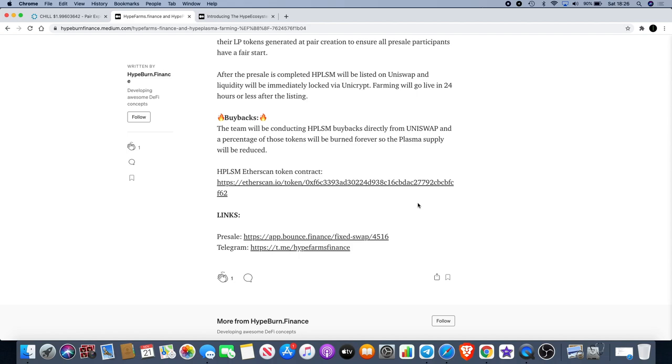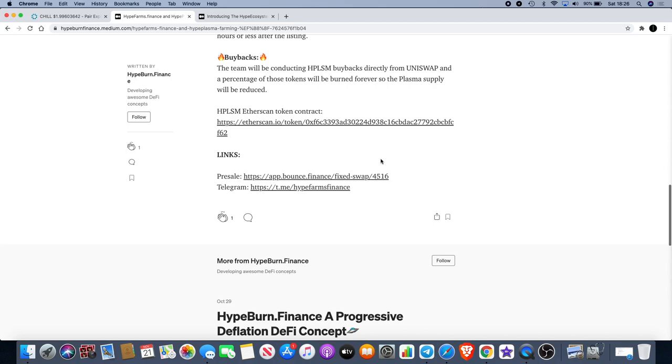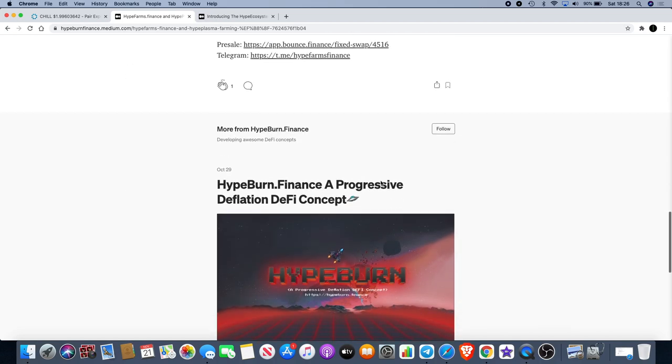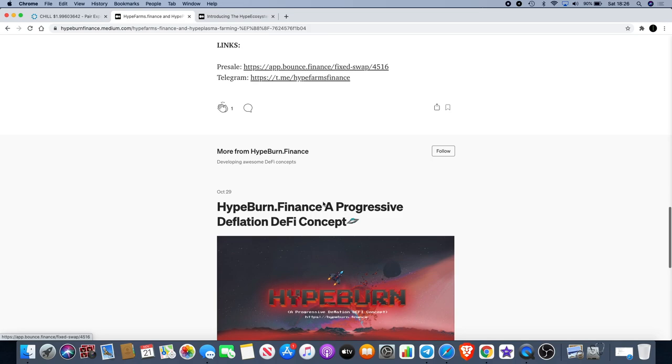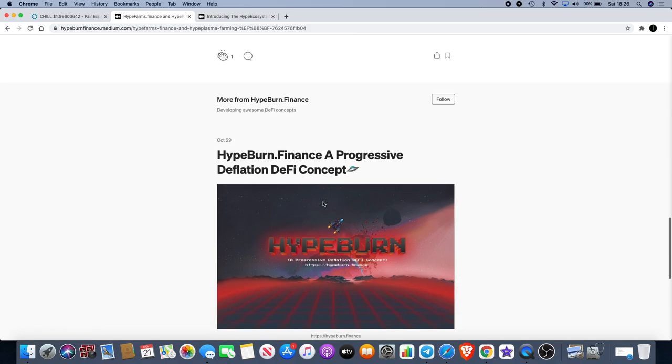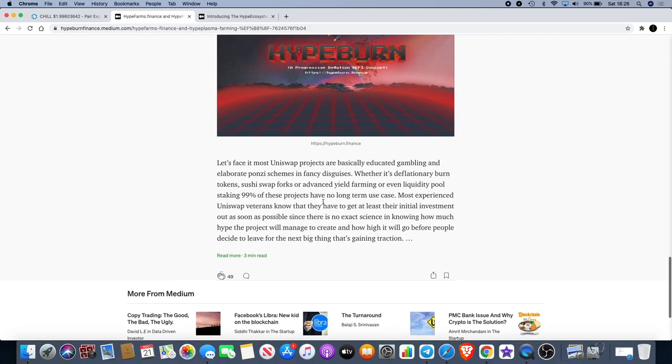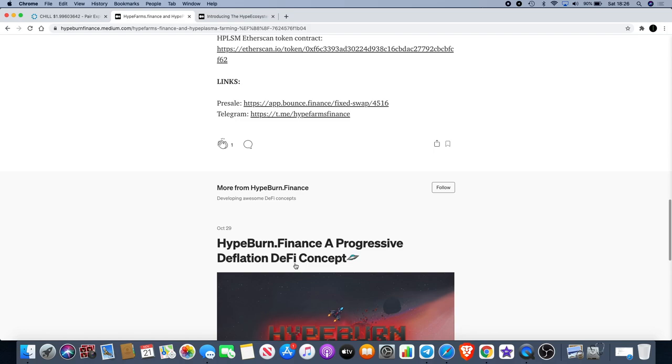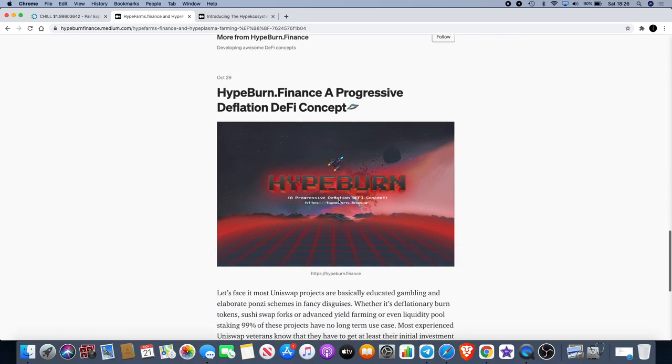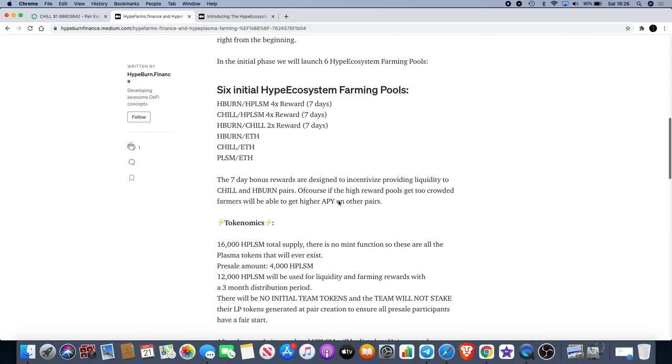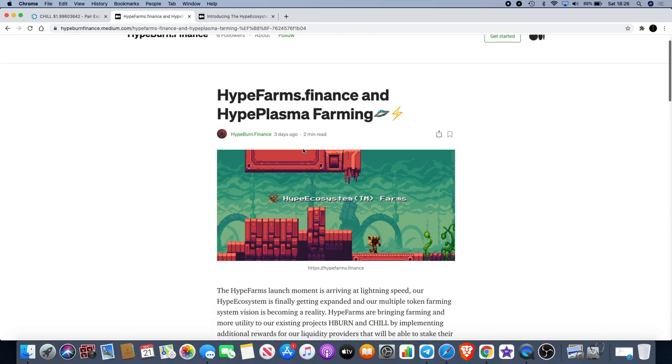Buybacks: the team will be conducting HPLSM buybacks directly from Uniswap and a percentage of those tokens will be burned forever so the plasma supply will be reduced. I've got the token contract and they've got the pre-sell. The pre-sell's on Bounce just like the first pre-sell was for HypeBurn. You can click the link. Like I said, I'll leave the articles in the description so if you do want to get in on this you can.